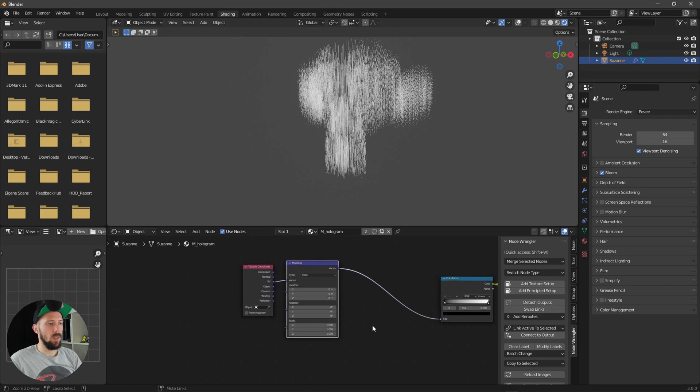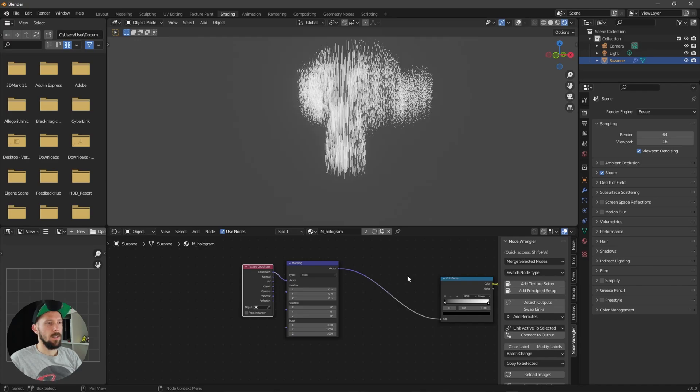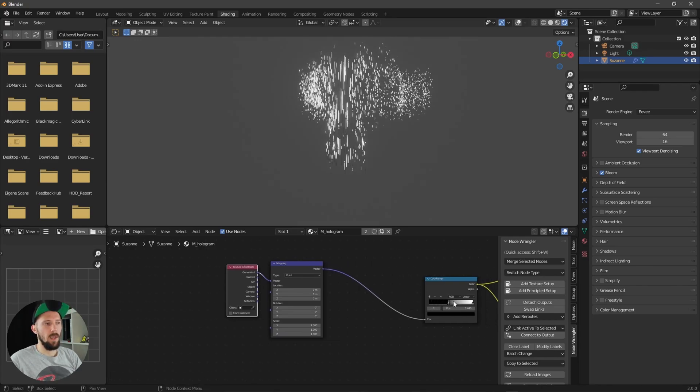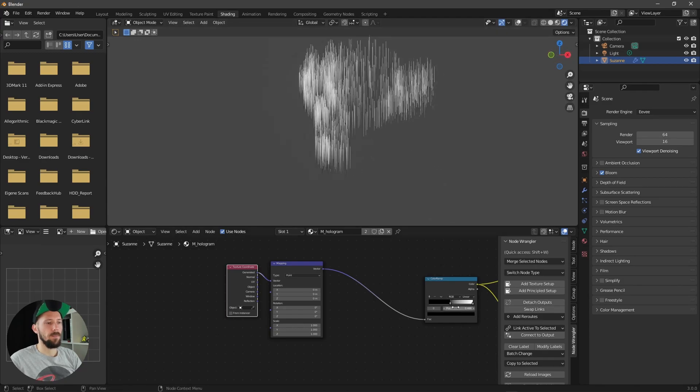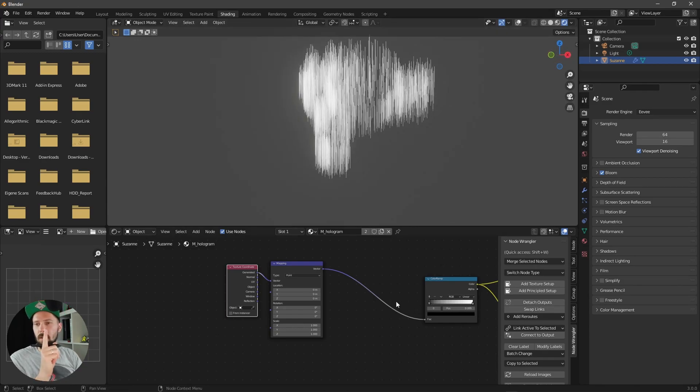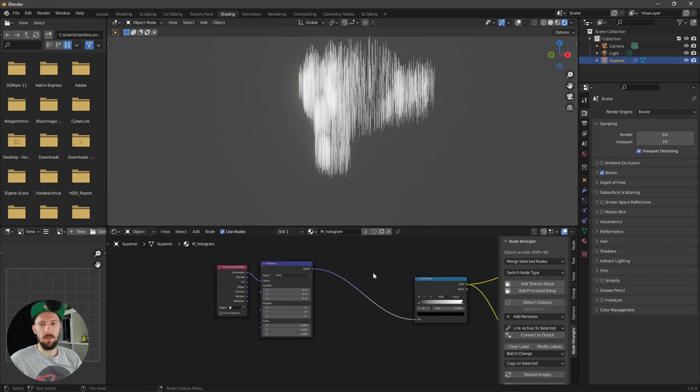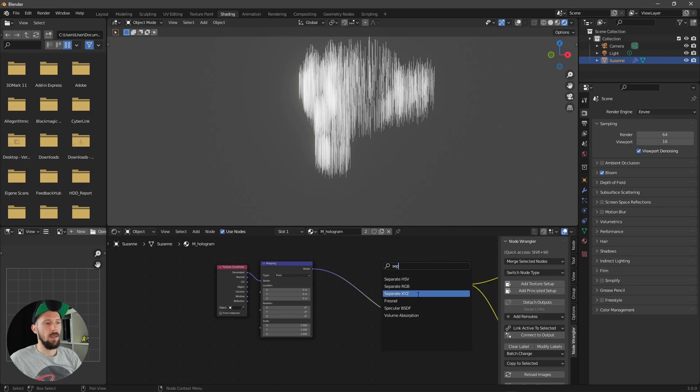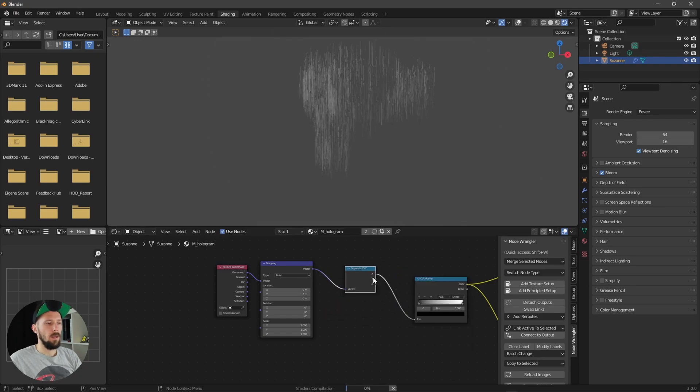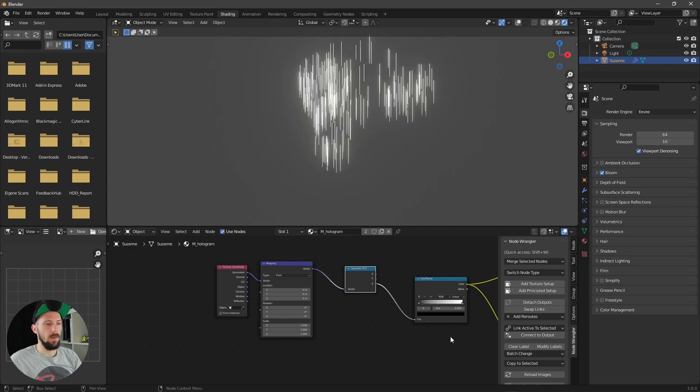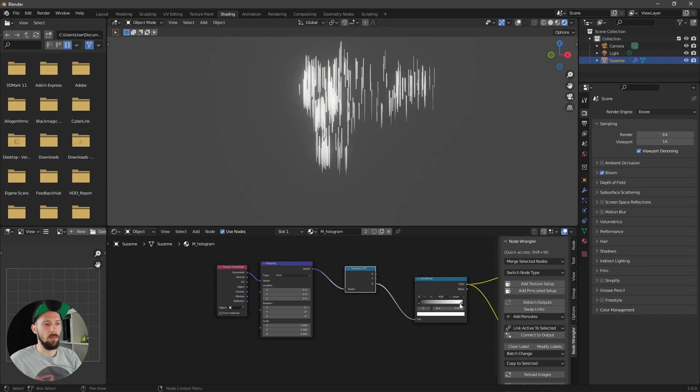And what we have to do now is change from UV to generated. Let's put this one here. And because we want to have the gradient only into the Z value, we have to separate this one. So let's search here for separate XYZ and put this into the Z value. And when we are dropping down here these sliders or dropping this one up, you can see the gradient will change here.